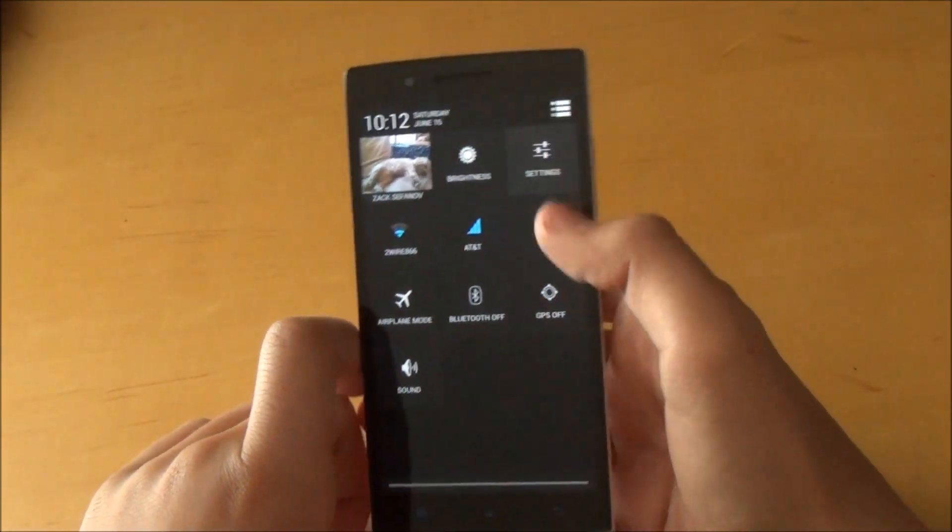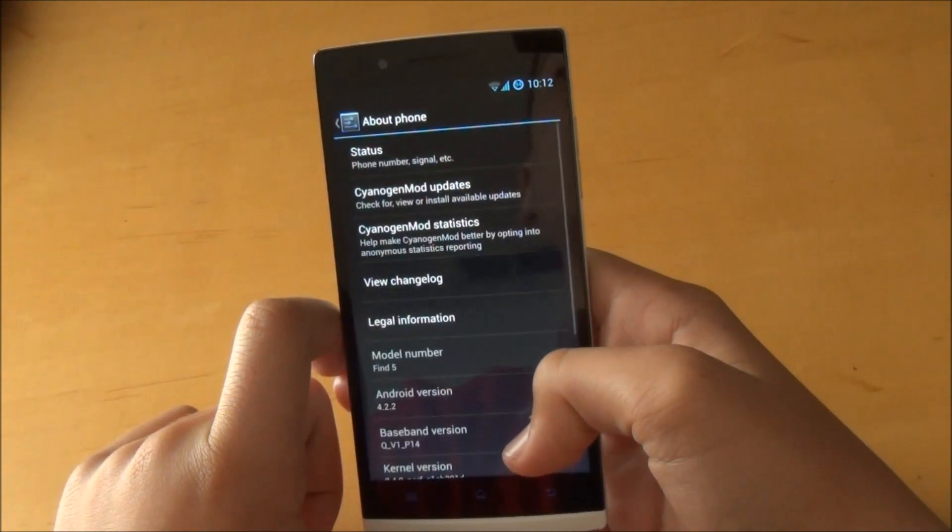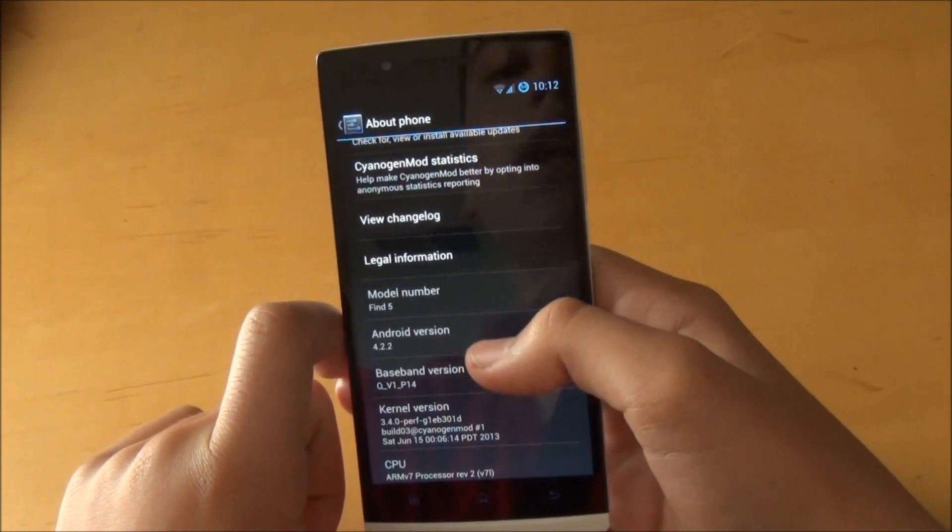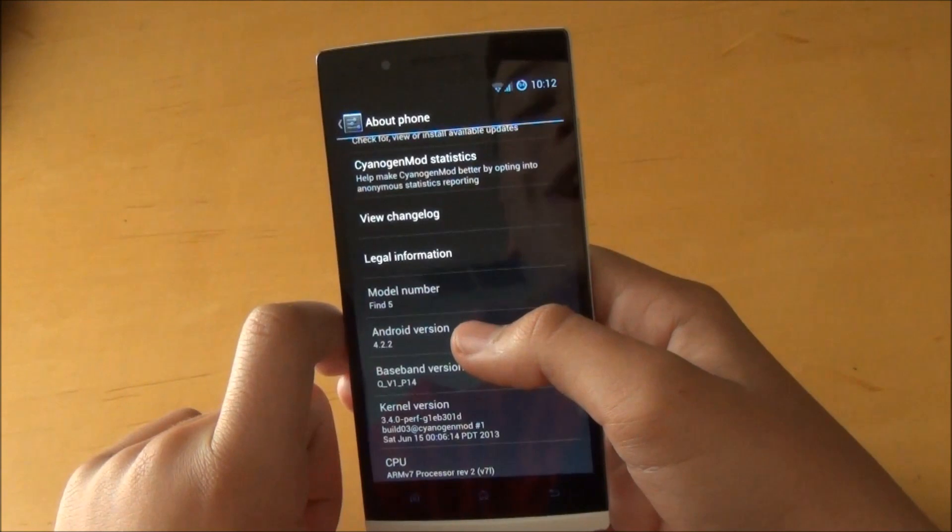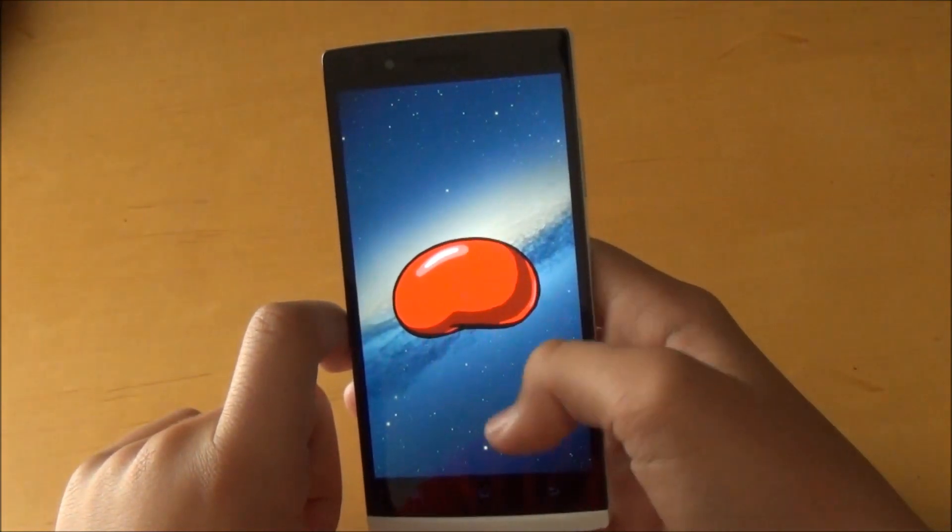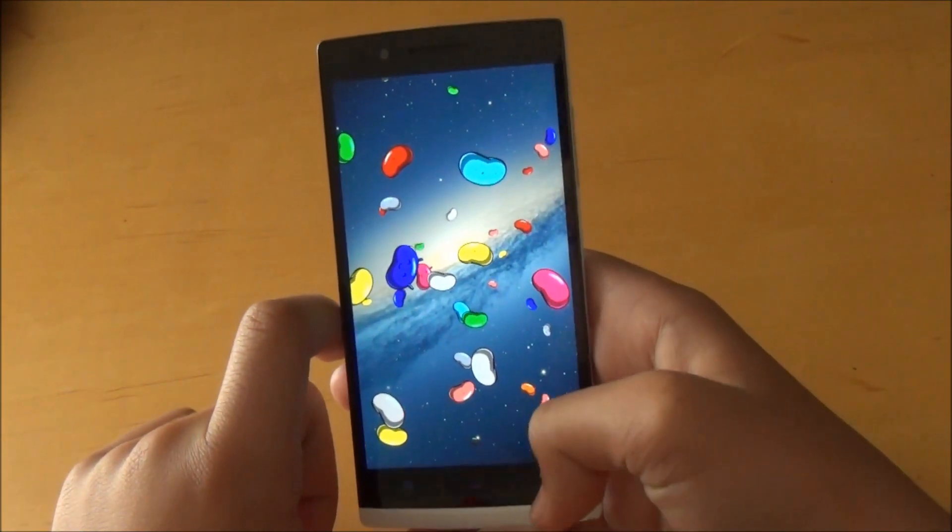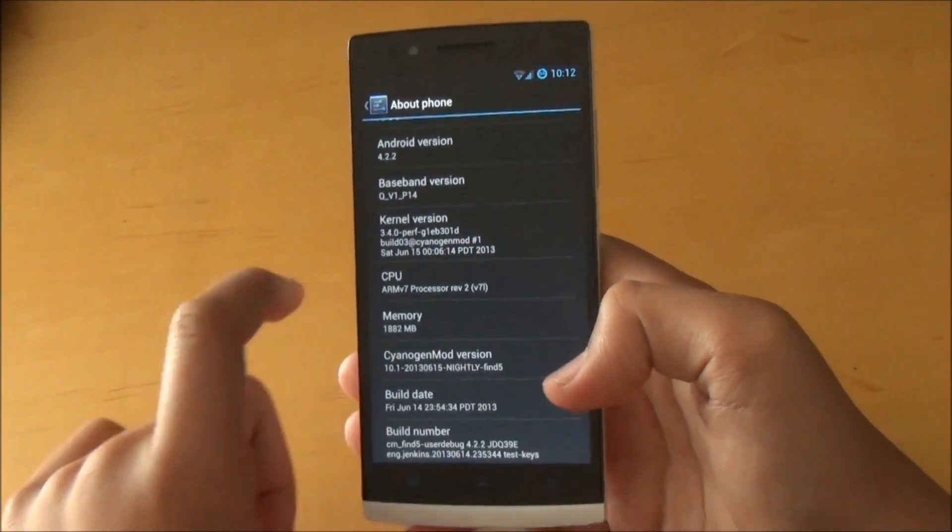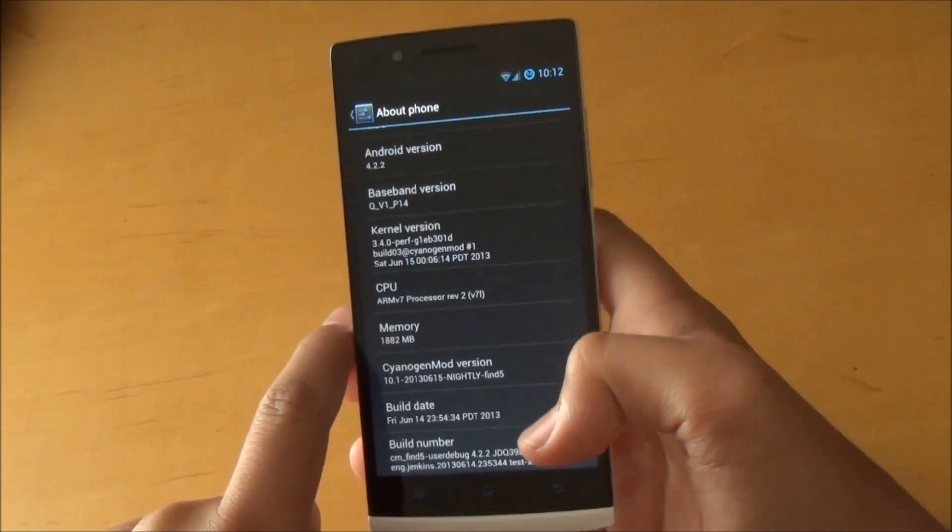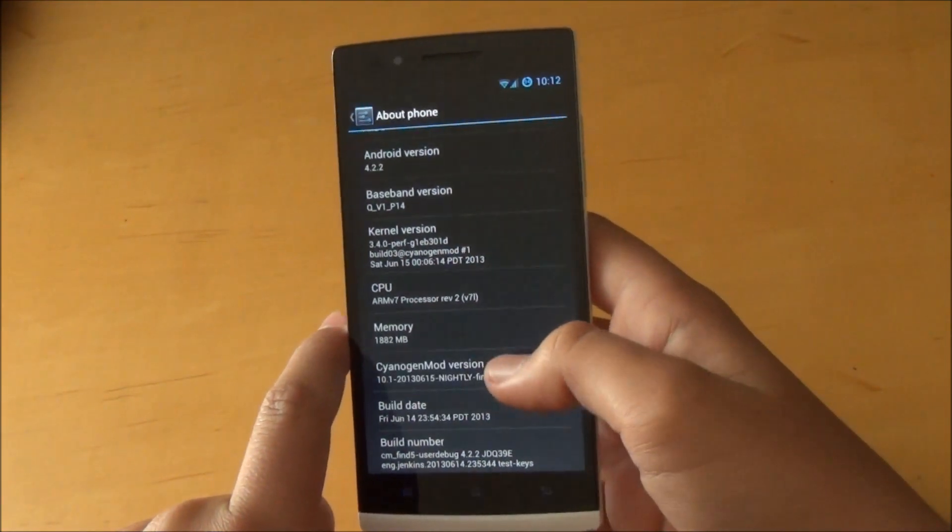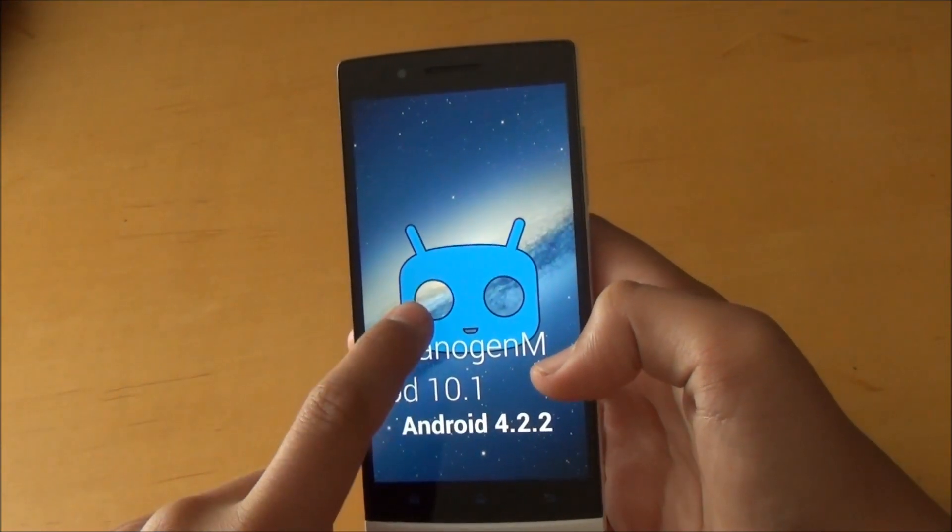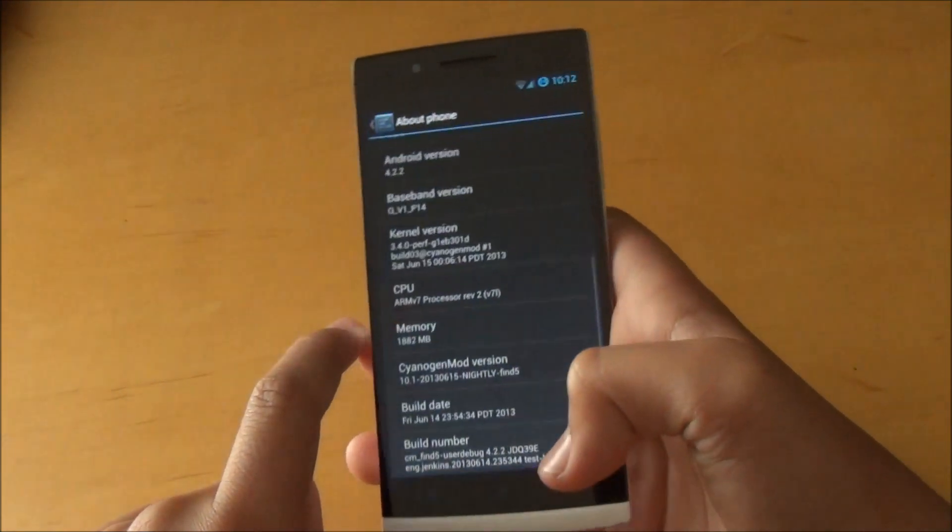First of all, let's go and enter Settings and About Phone. You can tell that it is Android version 4.2.2. If we click on it, we have a little jelly bean right here. We can hold it and move it around. If we scroll down, you can see that it's CyanogenMod version. I am running a nightly right now. If we tap on that, it does say CyanogenMod 10.1.